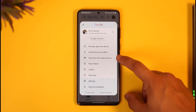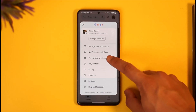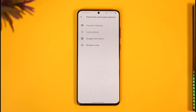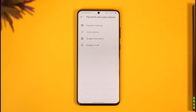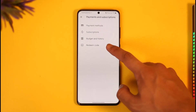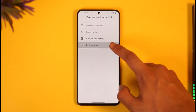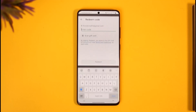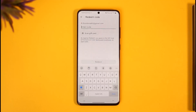Once you tap the profile icon, go to the option called Payments and Subscriptions and tap on it. You'll see an interface where you'll find the option called Redeem Code — just tap on it once.